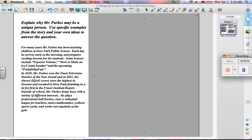Hi, I'm Nagara and I'm going to be doing a four-square on this question. First you need to read the question. Explain why Mr. Parks may be a unique person. Use specific examples from the story and your own ideas to answer the question.